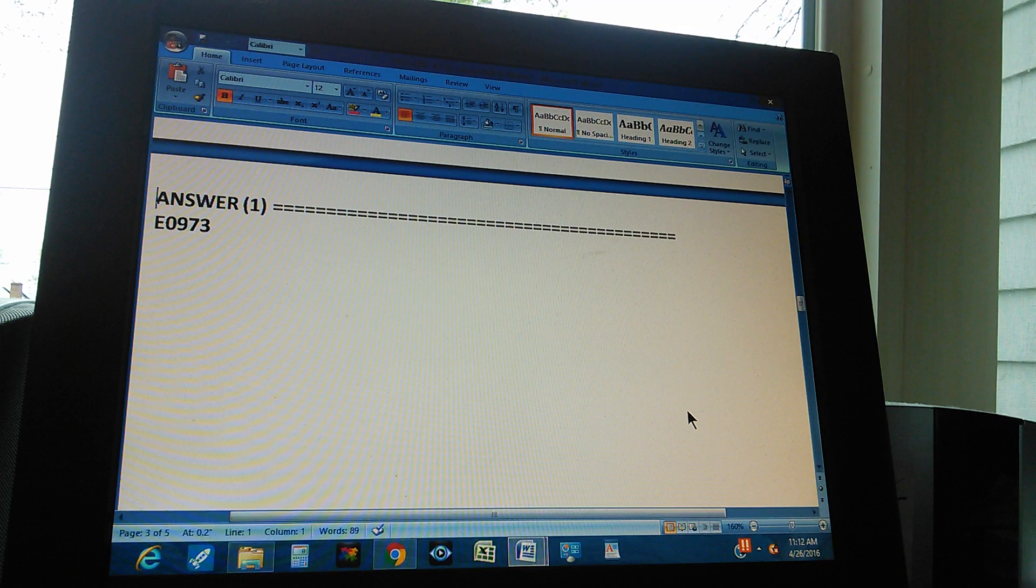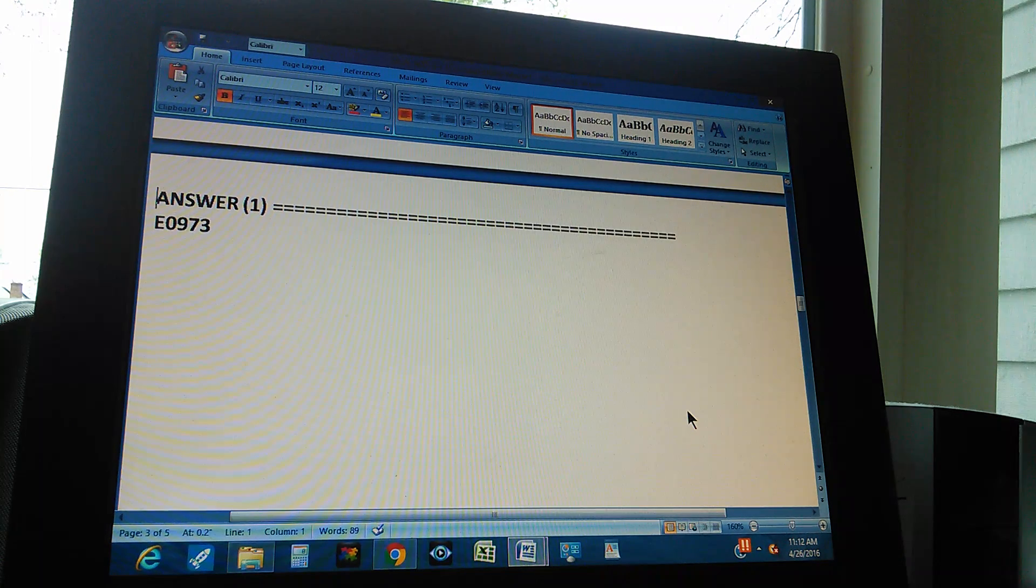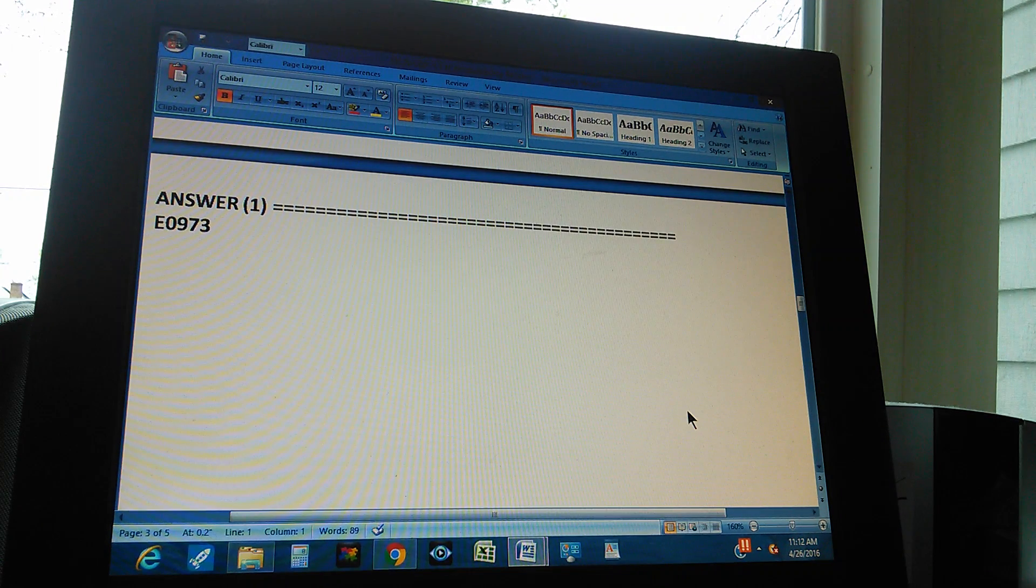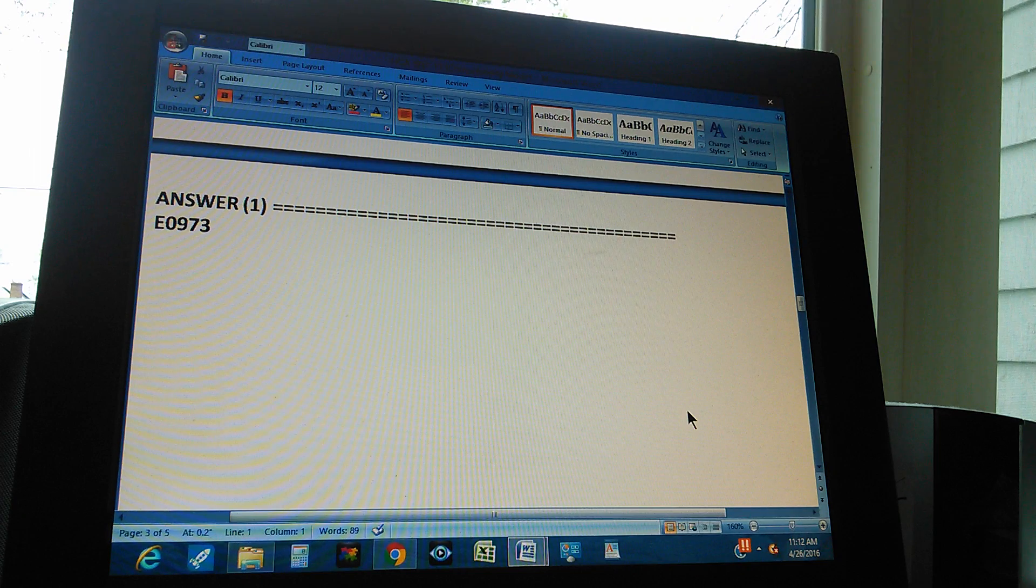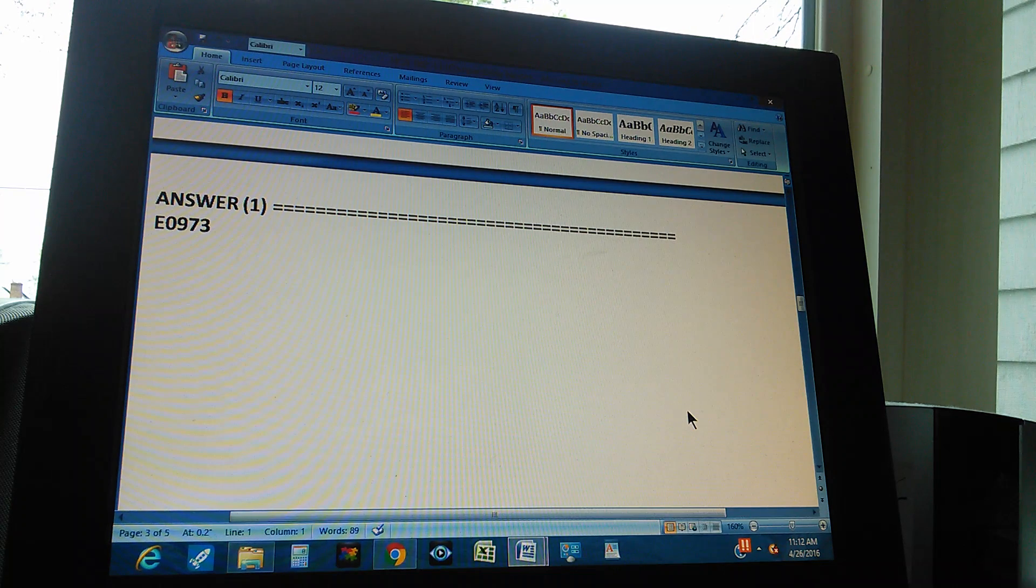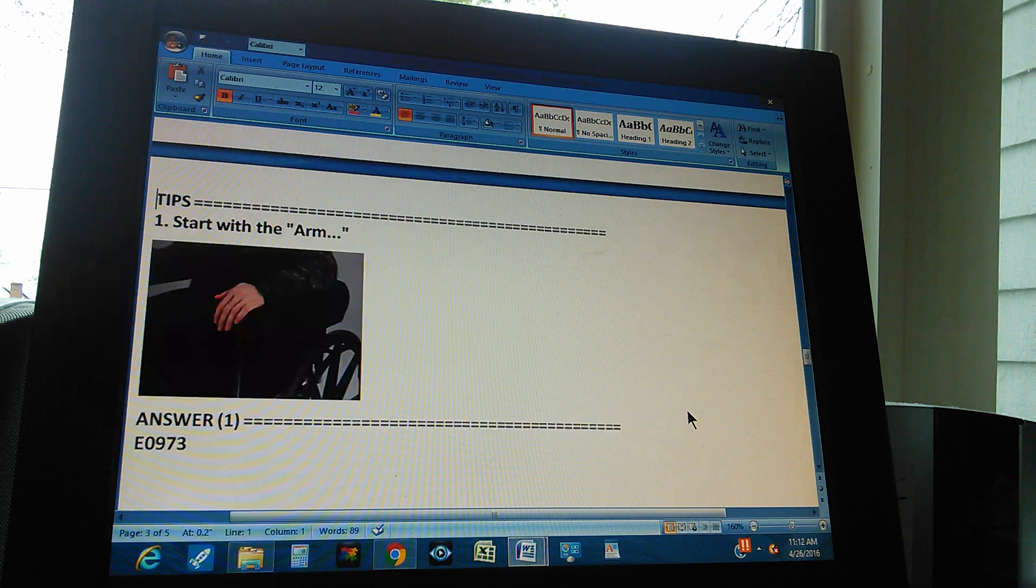Okay, the code is E0973. You got that? E0973. If you didn't get it, let's give you a tip.